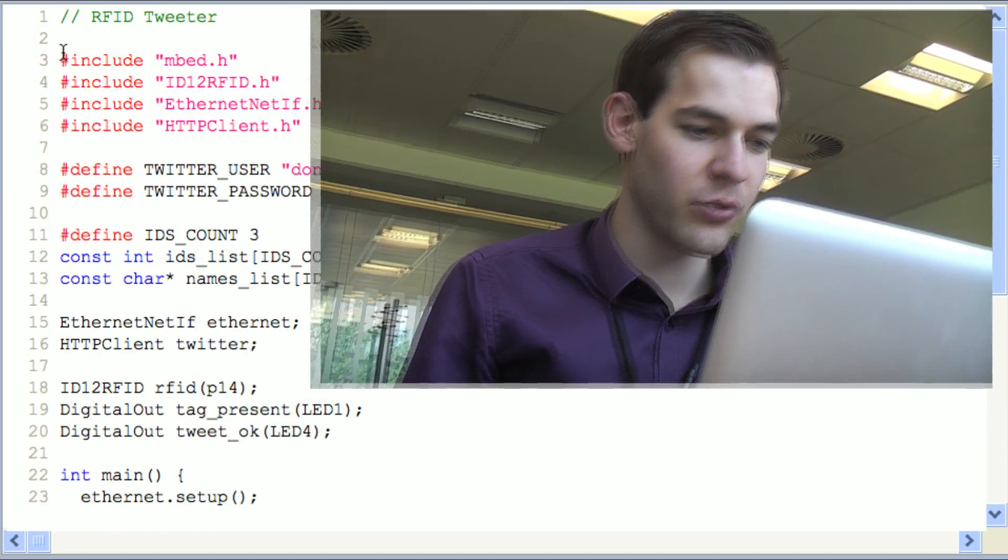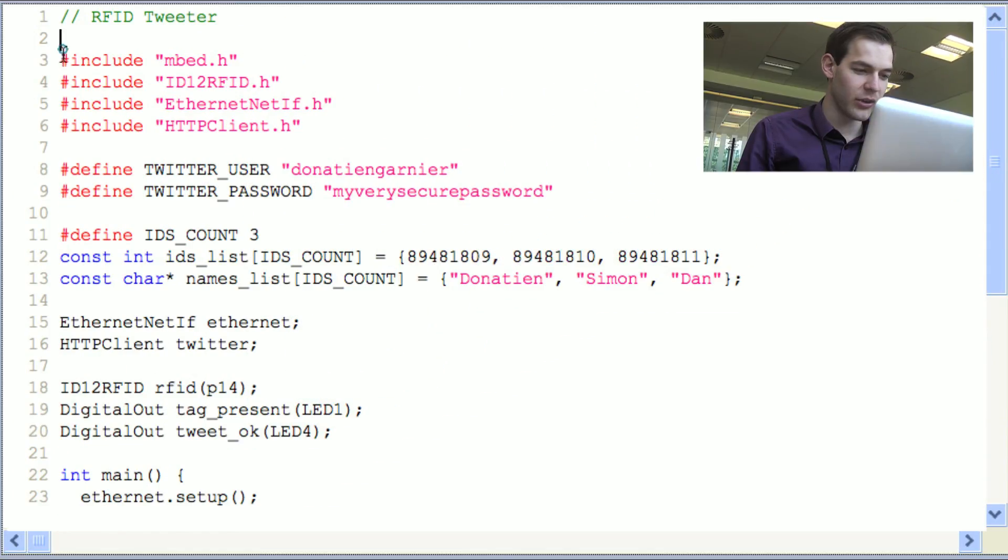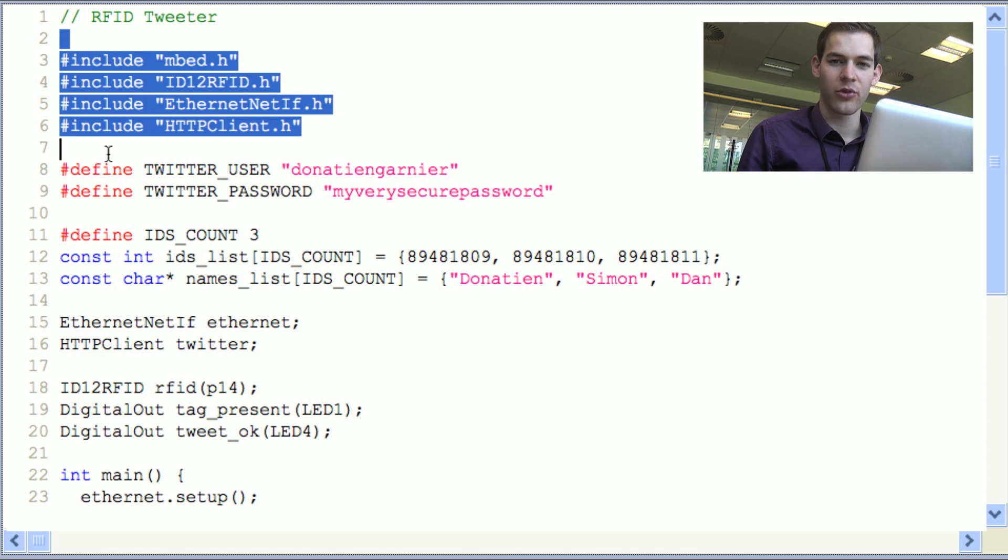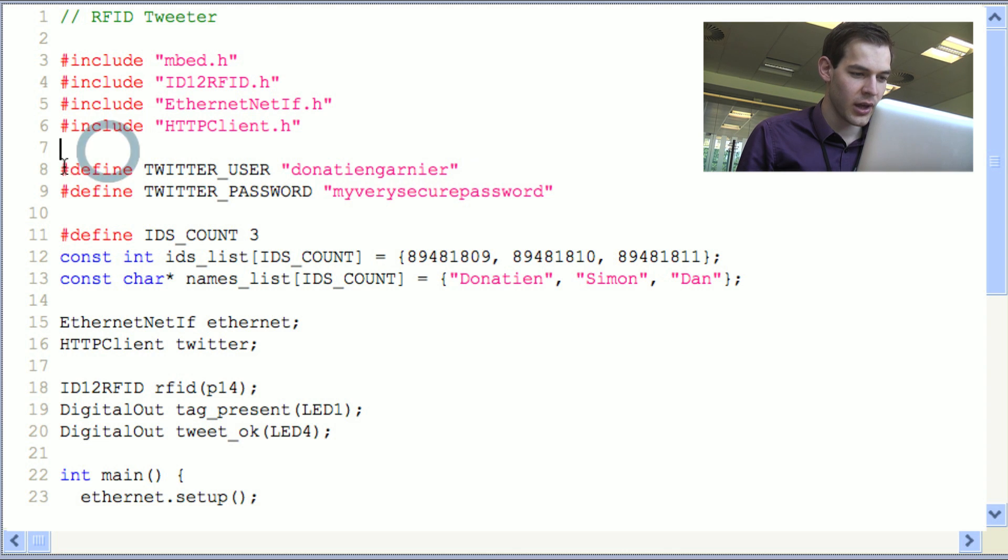So now I'm going to walk you through the code. Basically, what we're doing here is that we're pulling up the libraries we need. That is the RFID library, Ethernet library, and the HTTP client library.